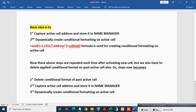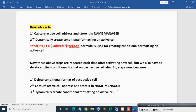The basic idea is: first, capture the active cell address and store it in Name Manager; second, dynamically create conditional formatting on the active cell. This formula is used for creating conditional formatting on the active cell. These steps are repeated each time after activating a new cell, but we also have to delete the applied conditional format on the past active cell.